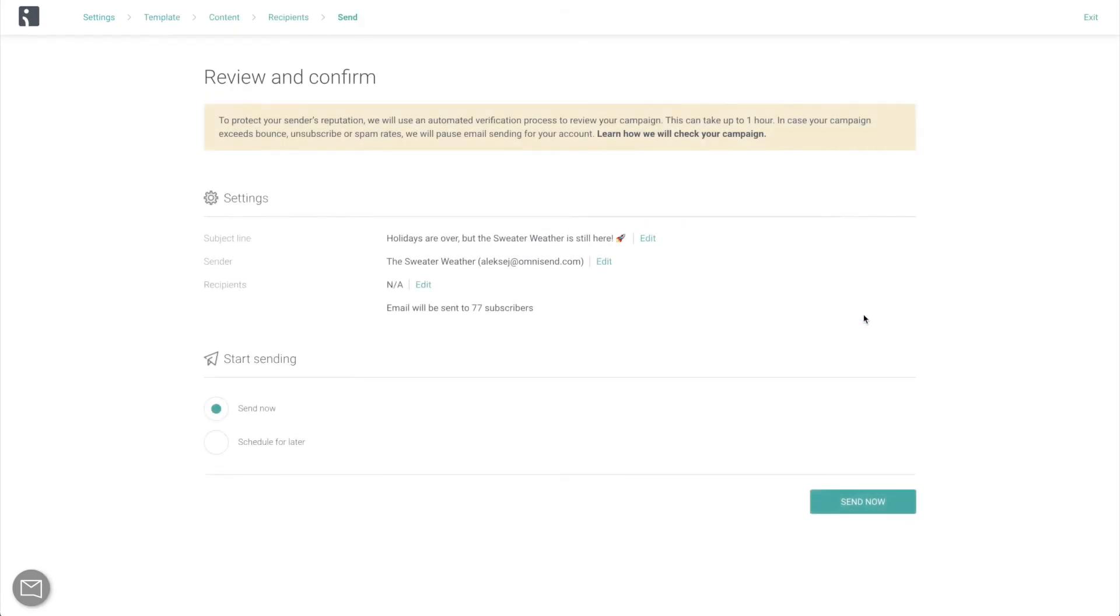And finally, the last step is to review everything, select whether to send the campaign now or at a scheduled time and confirm.